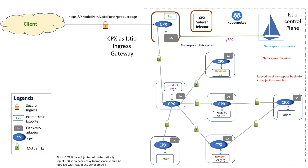I am going to deploy a BookInfo application which is equivalent of hello world program in Istio world. The BookInfo application comprises of four services: Product Page, Reviews, Details, and Ratings.